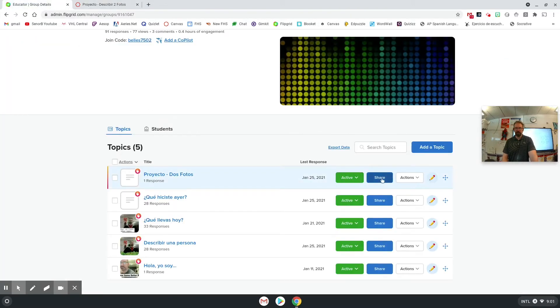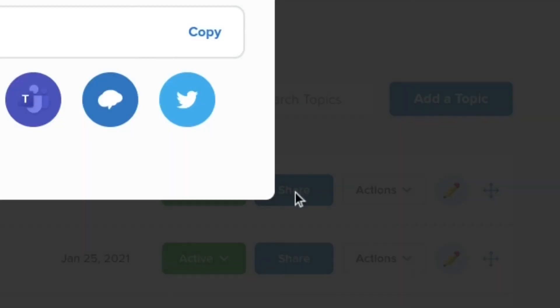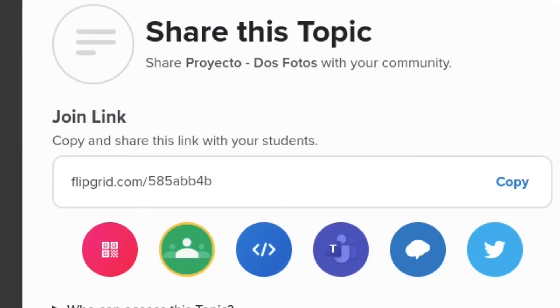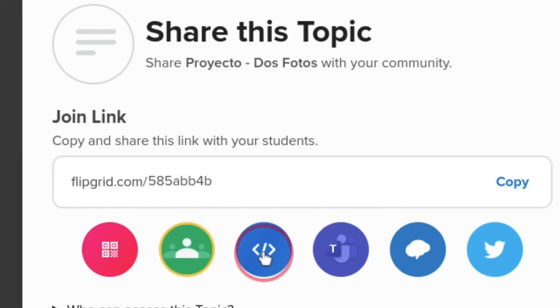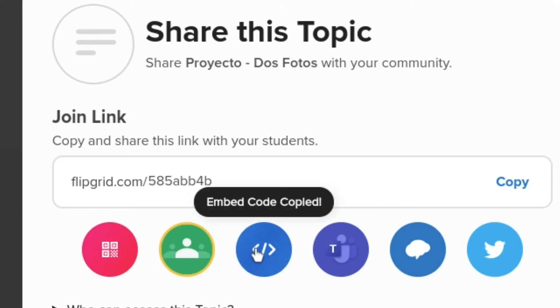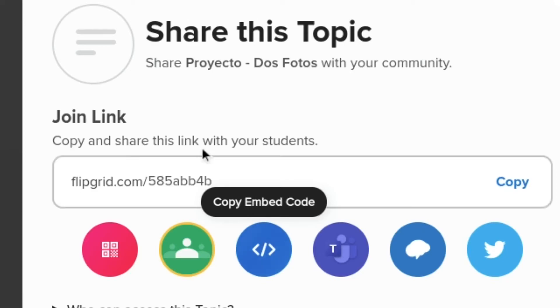And then once it is active, you're going to come over here and click the share button. And then this little blue option right here in the middle and copy embed code, just click it once and then it copies it. And if you're not sure, just hover back over and it tells you that the embed code has been copied.